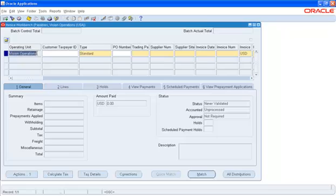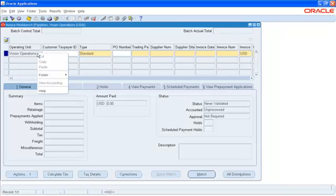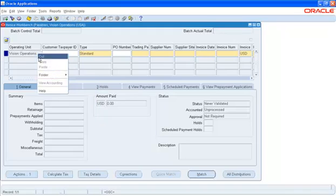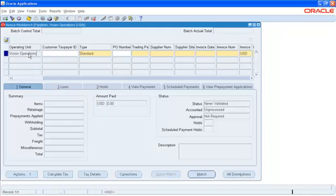Over here we see Vision Operations because this has been set at the site or the responsibility level. If this field is not shown on the form, it is possible to right-click, go to folder, and do a show field to be able to see the operating unit on the screen.